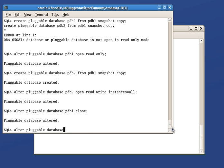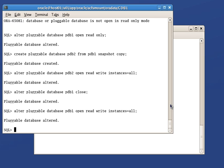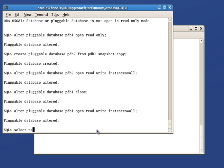But we could have done this in one step by using the alter pluggable database open read-write force command instead. The force keyword allows user to remain connected to the PDB while the open mode is changed. Let's check the open mode of all PDBs in this container database.